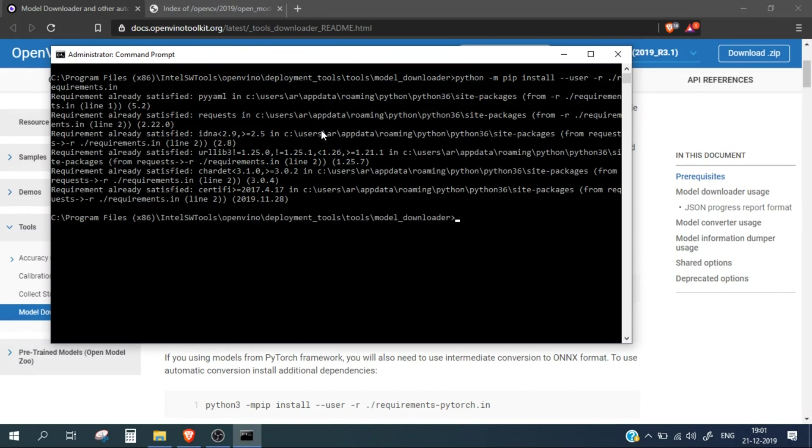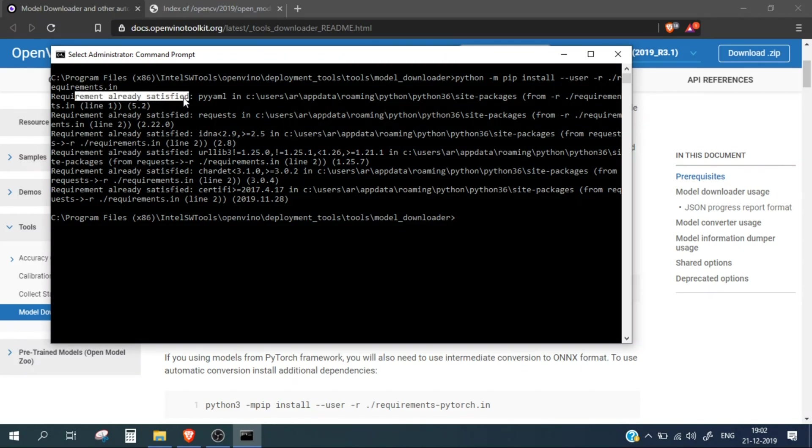I have already run this command, so all the packages are already installed. You can see the requirement already satisfied, but in your case it will probably take some time to download and install all the packages.